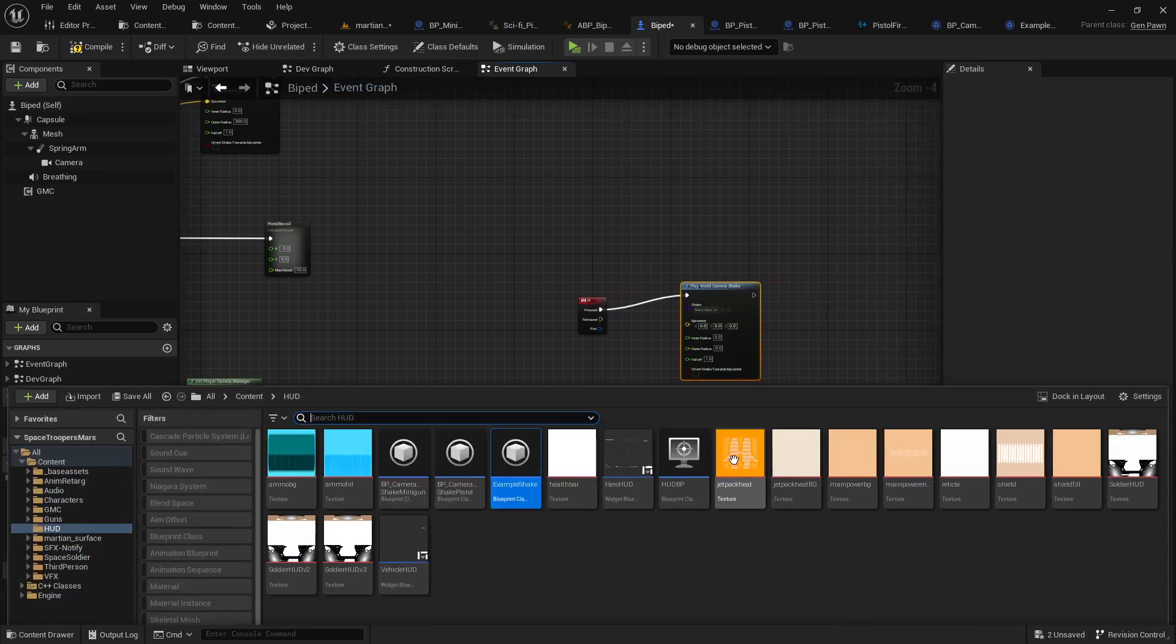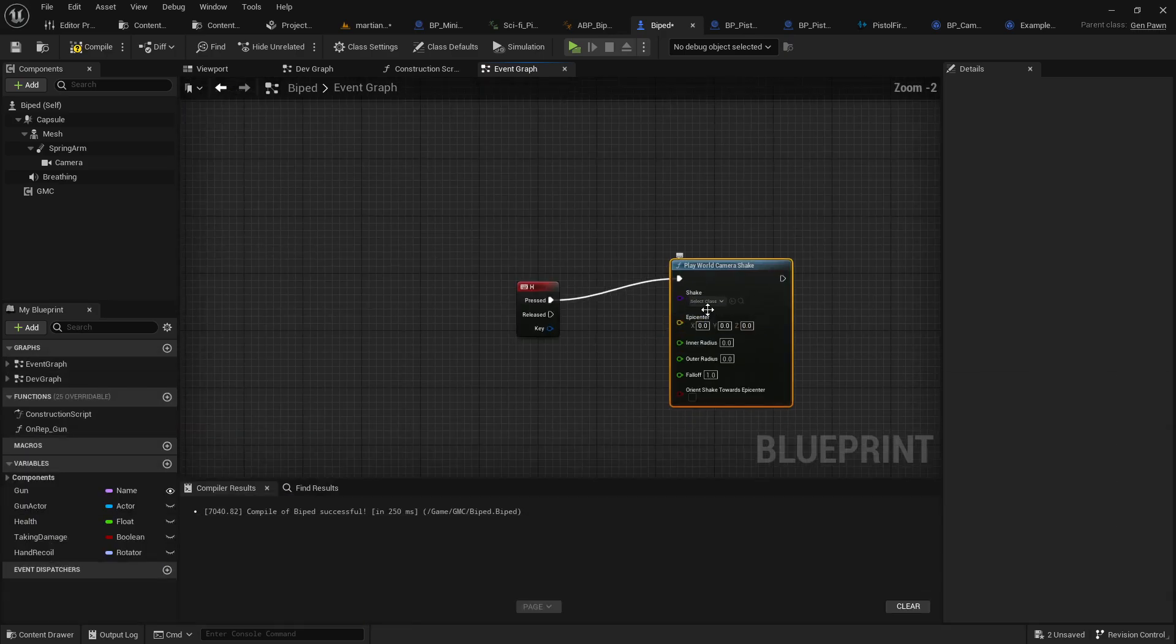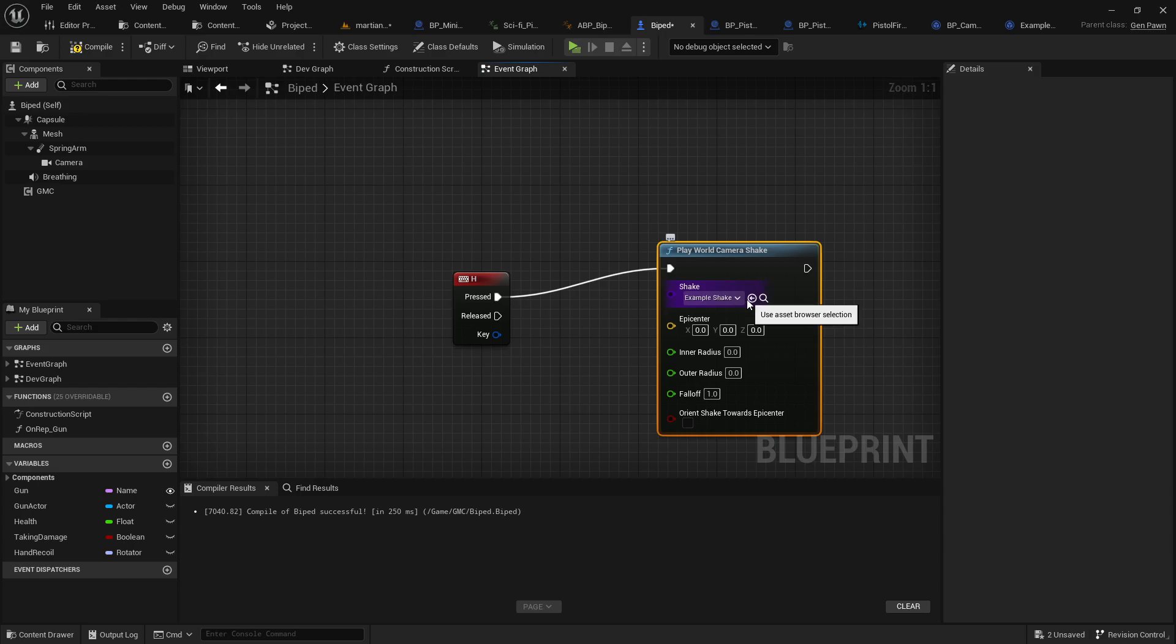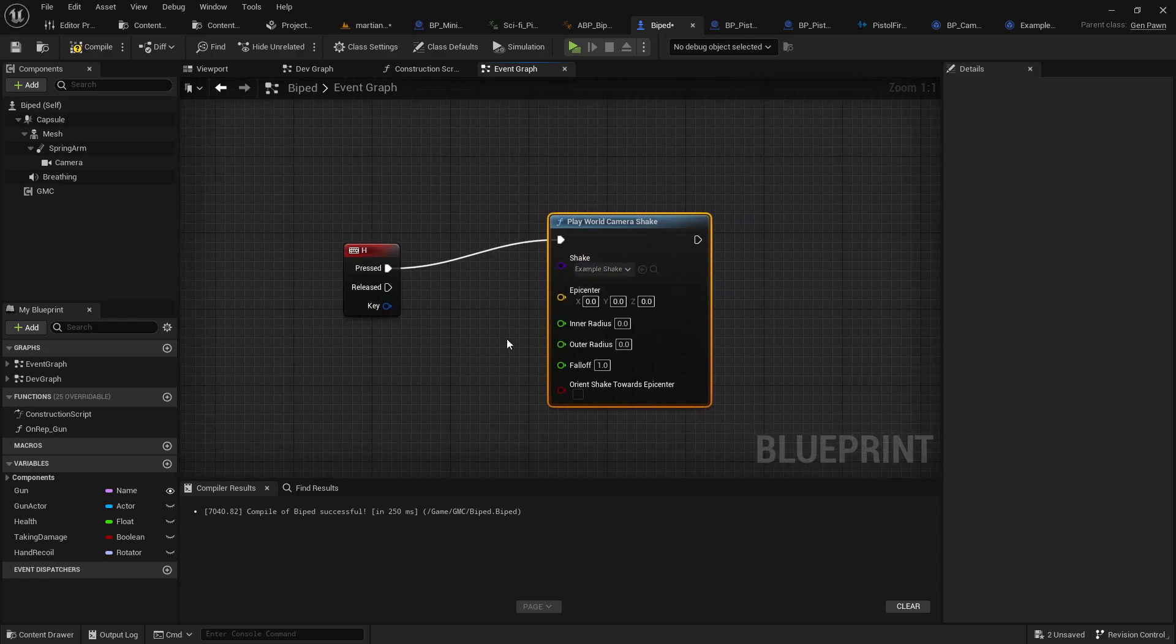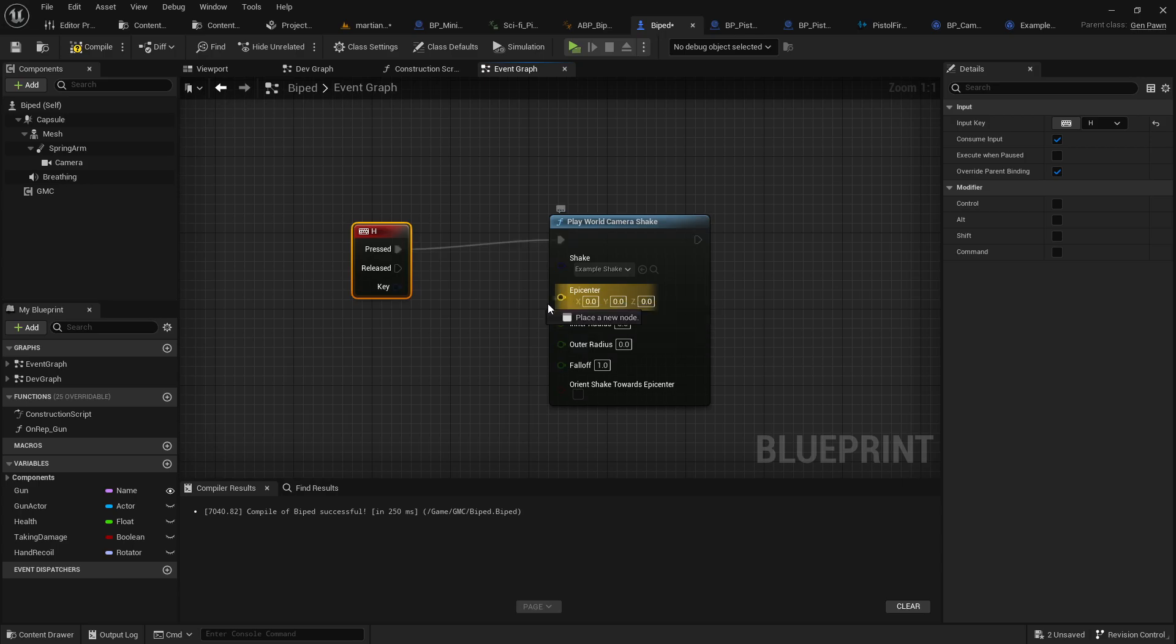So what we're going to do here is we are going to play a world camera shake, like so. Play world camera shake. And we're going to want to find our camera blueprint class, which, where was mine? Example shake. There it is. We can put that in there.